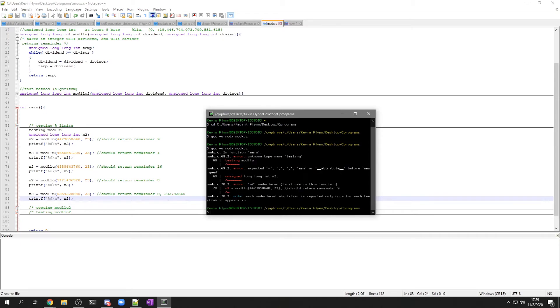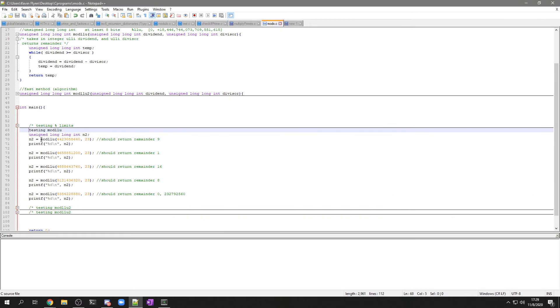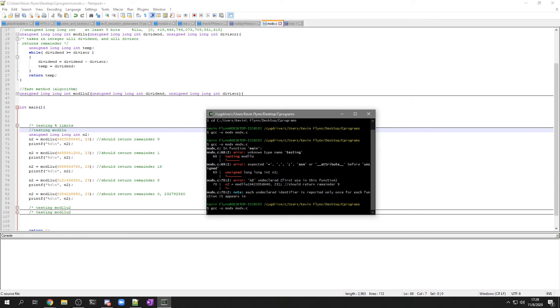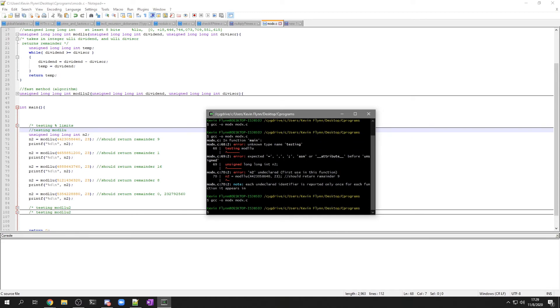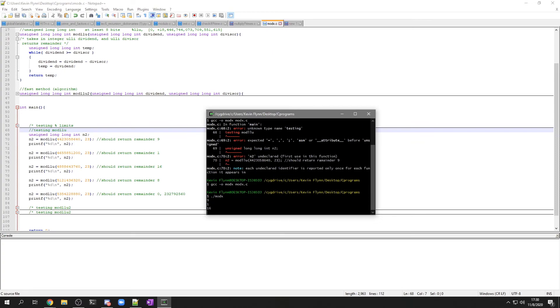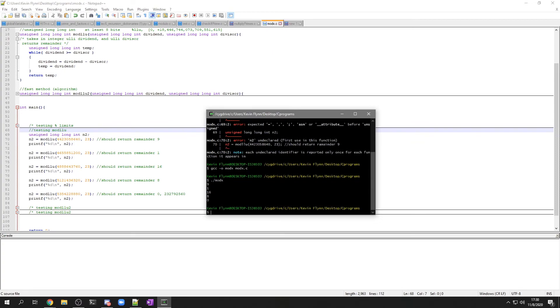Got to find the error. Okay. So we get the right answers back. 9, 1, 16, 8, 0. So that's all good.